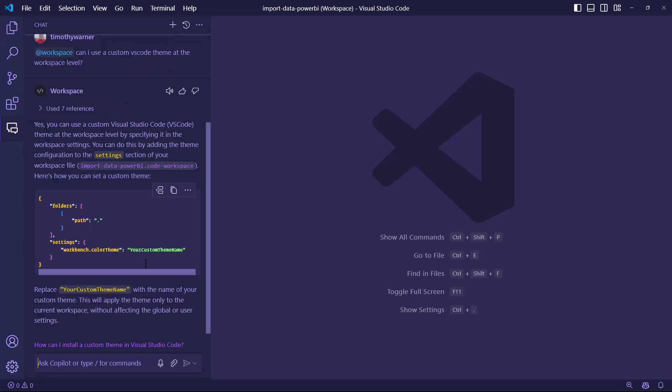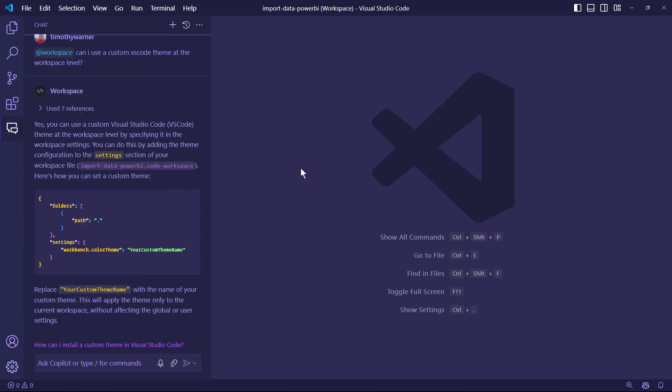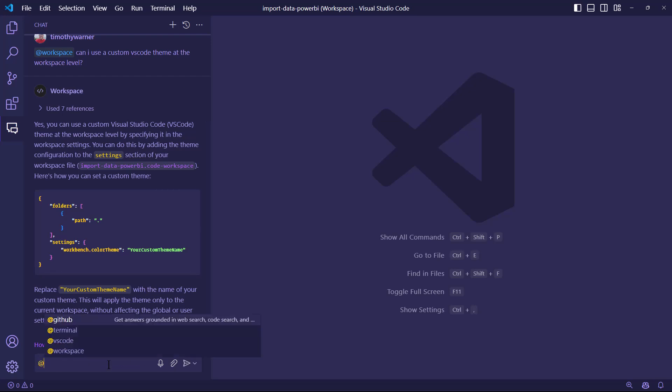So at workspace is great from a context perspective, and in VS Code, it requires that you've got that workspace file defined. Now, what about the at? You might not have thought of that.